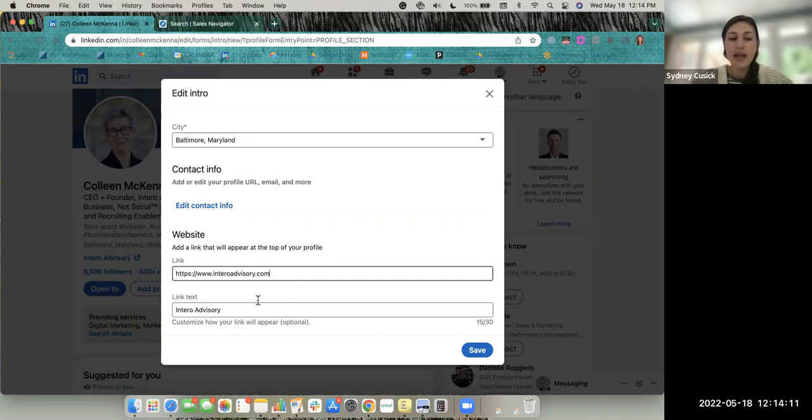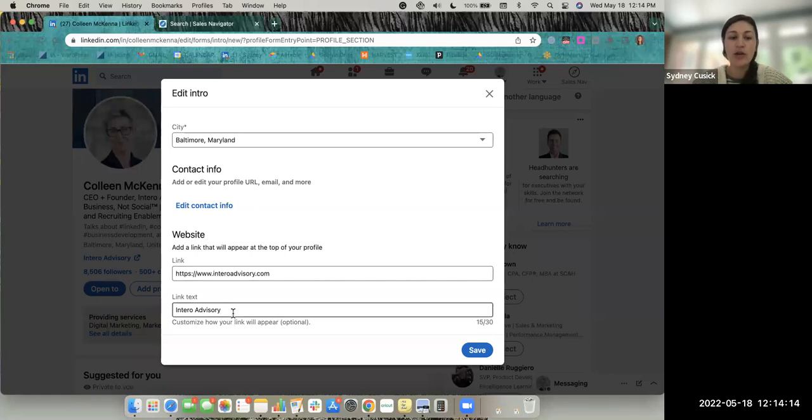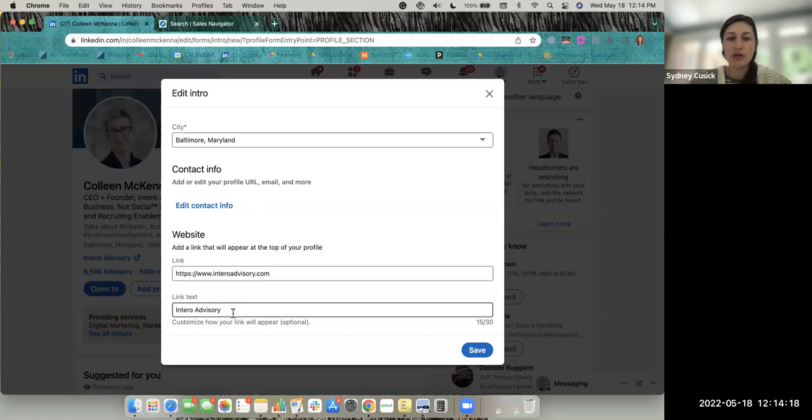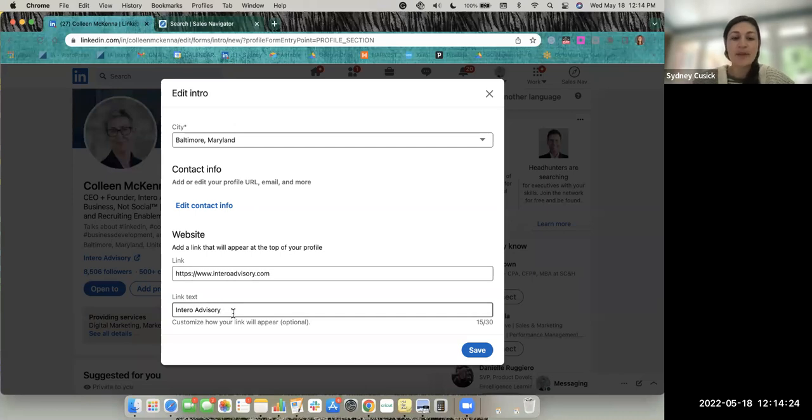And of course, you can change your link text as well. So if you were promoting an event or a specific page on your website, you can customize that text to reference that. This is a really awesome feature that they have recently rolled out.